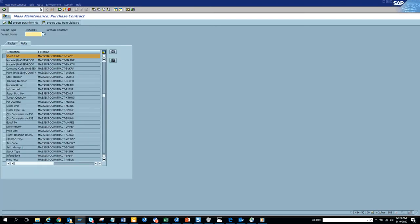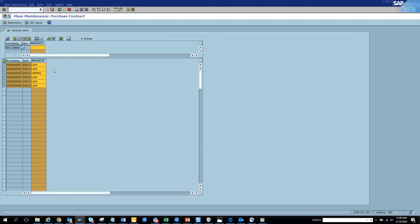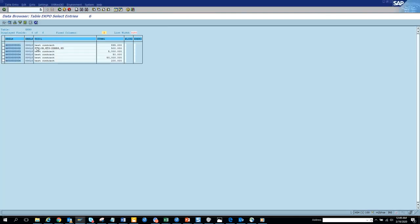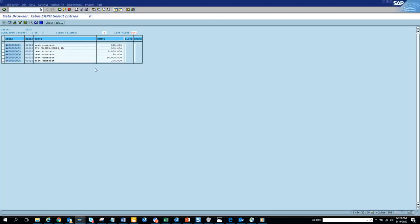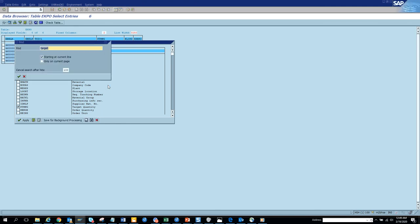Now suppose we have a requirement to change some other field. Let's see what more fields we can change here. Can we change the material group? Let's see. So we are going to execute and let's see whether we have some material group here. So here we can see there's some material group.